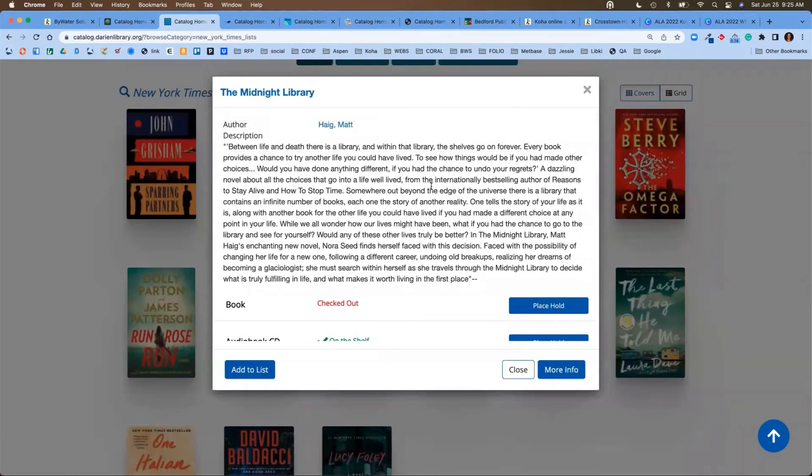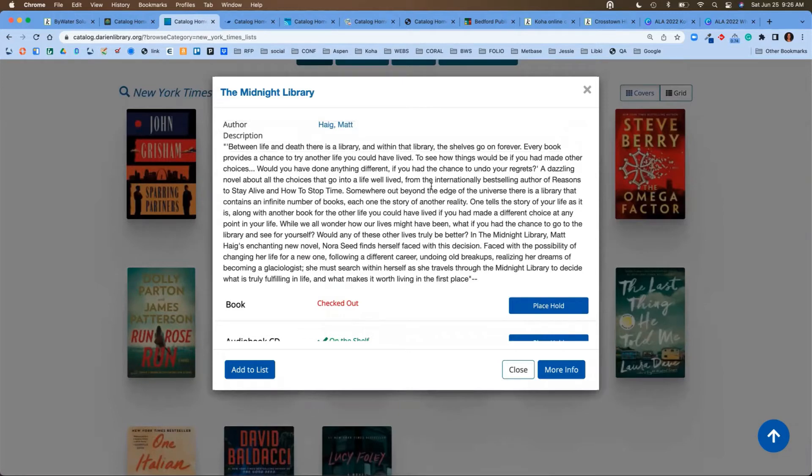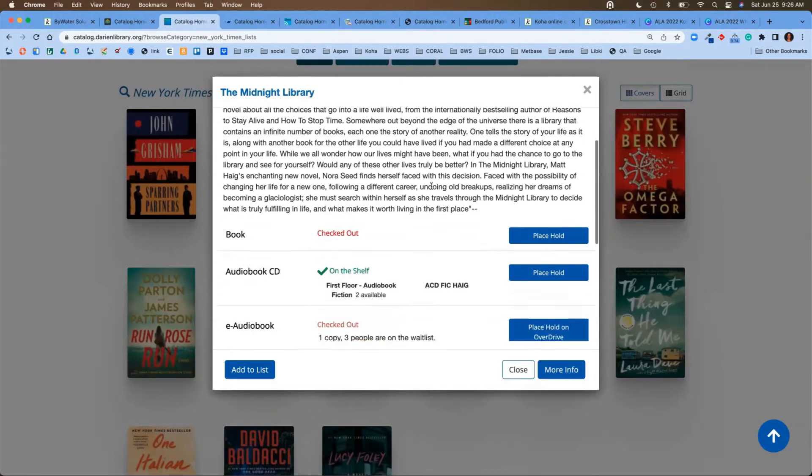What Aspen Discovery will do is, instead of showing you separate records for each one of those books—large print, audiobook, e-audiobook, e-book, Kindles, whatever you have available—it's going to group those all together.